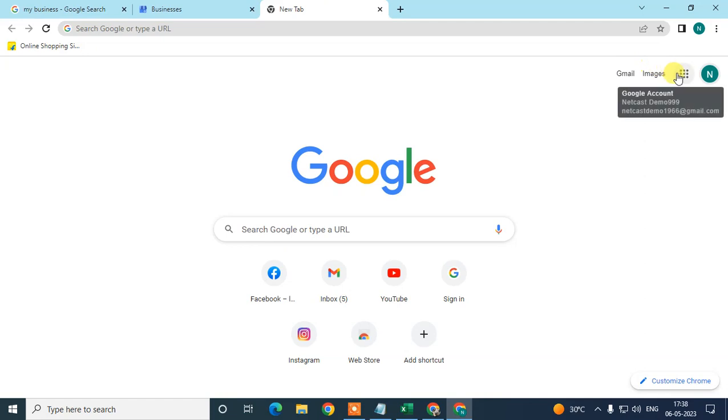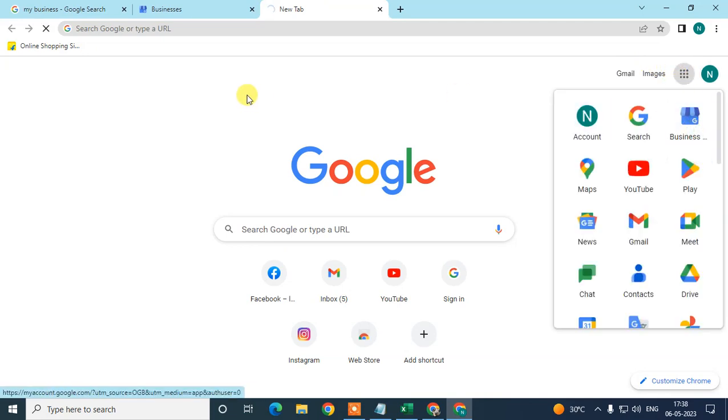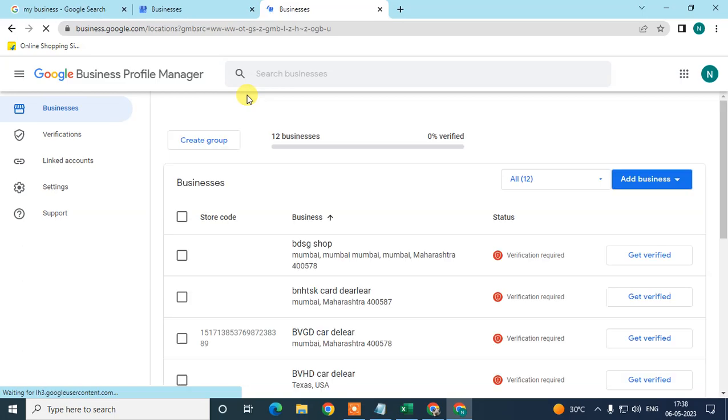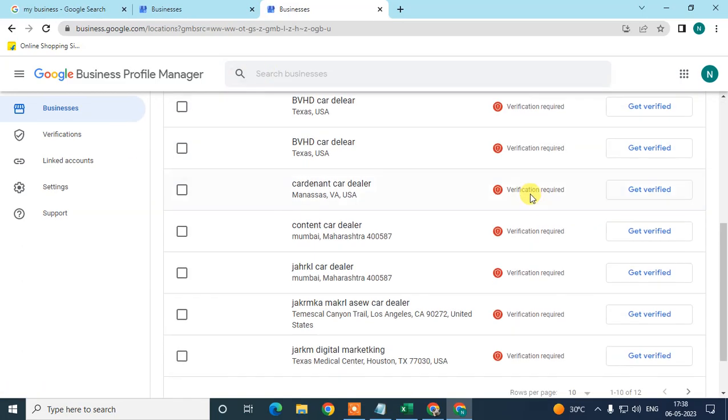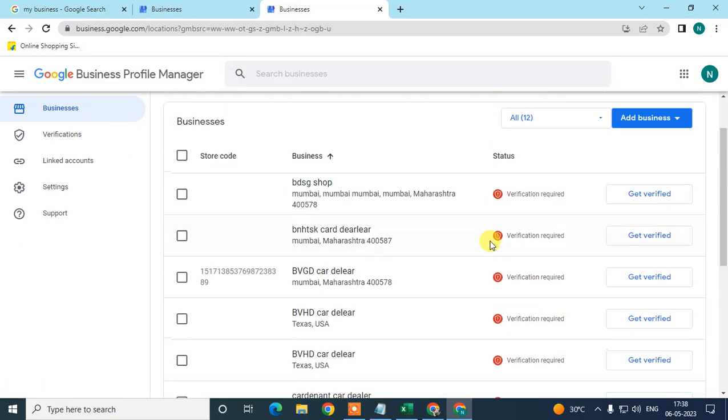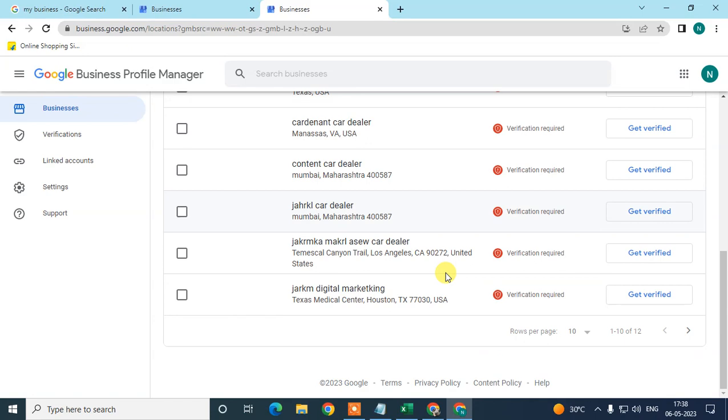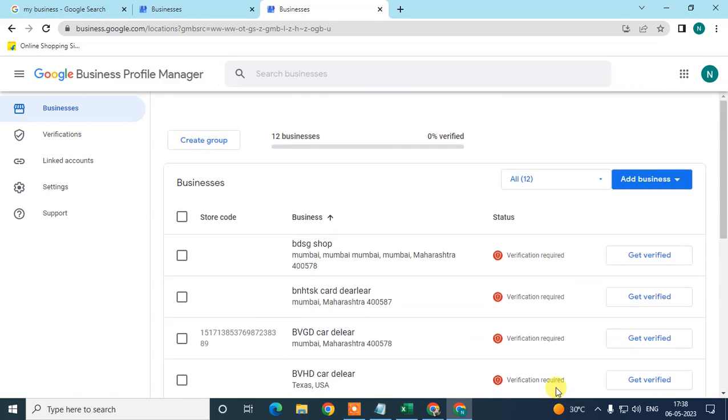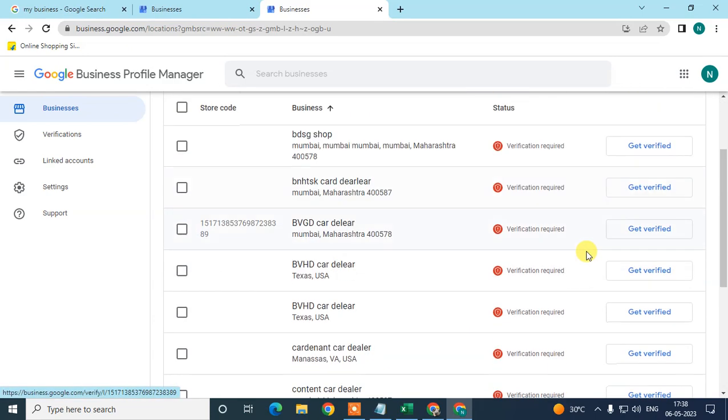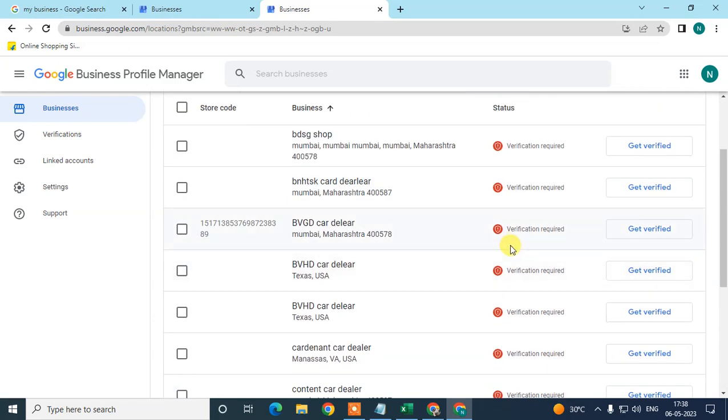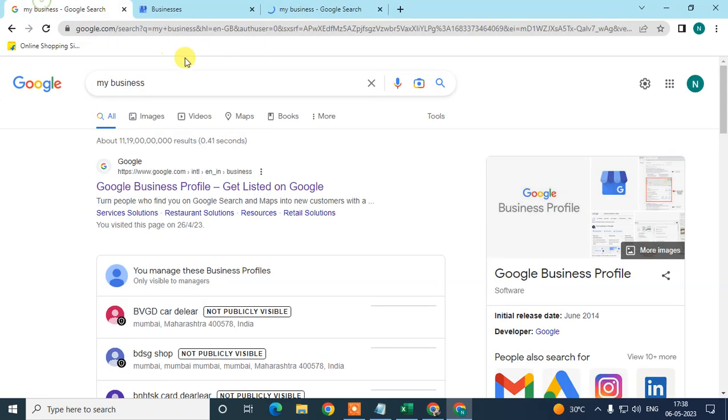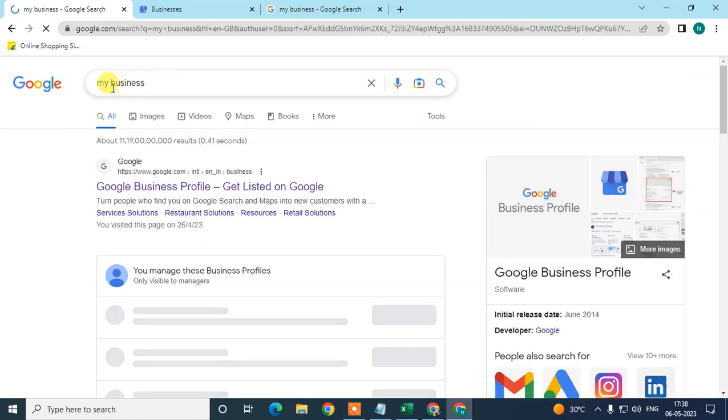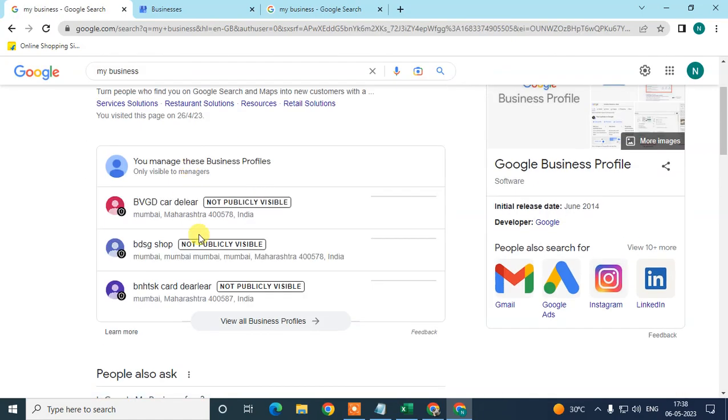Then it will bring you to the new profile manager. Here all my businesses are listed, but they're all different and not verified - it's only for tutorial purposes, so it's not showing properly. We need to click on Business, or you can come to the search bar and type 'my business', then all your business listings will appear. Go to any business profile where you want to add store codes. Here you can see the new interface.